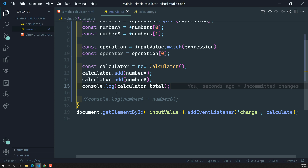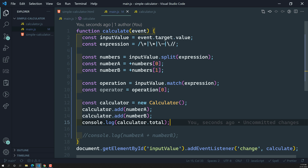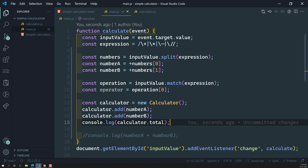In the next video we will implement the switch operator and add that functionality. Hope you understood extracting the values of numbers and the operator using the split method and match method with regular expressions. If you have any doubts or suggestions, post them in the comments below. If you liked this video, please support me by subscribing to my channel. Thank you.